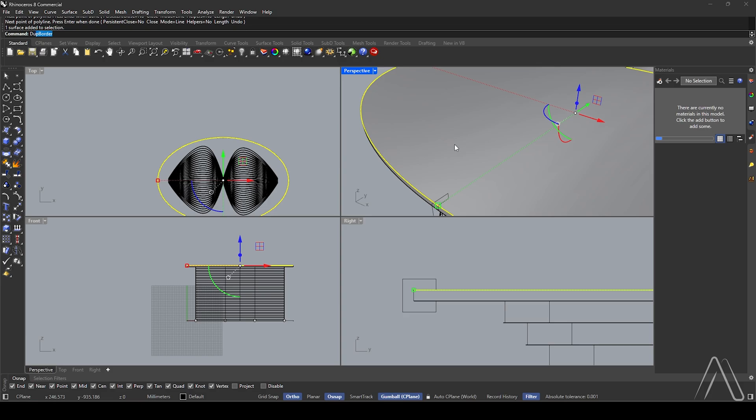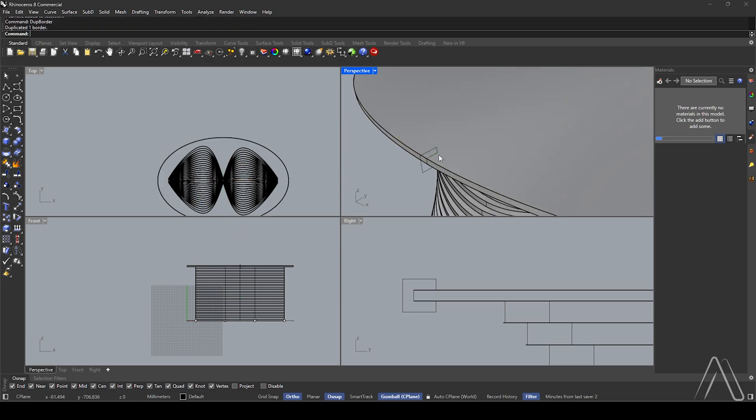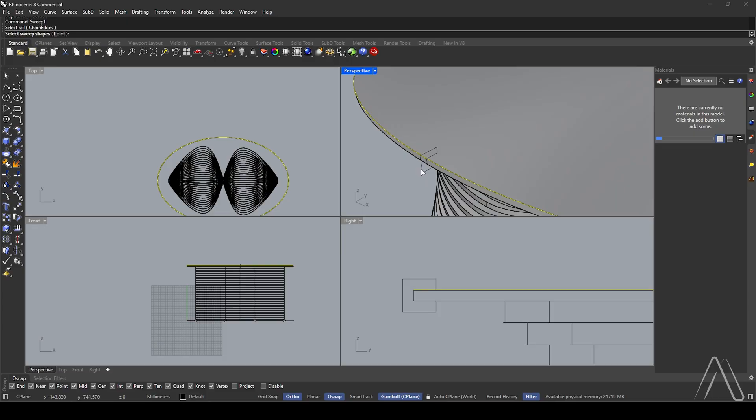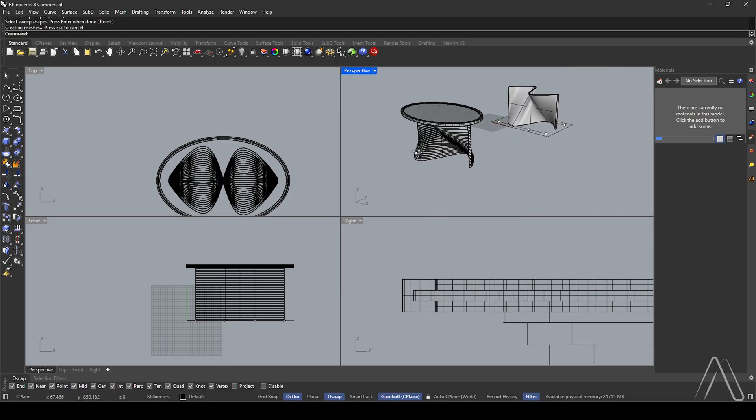Select the top surface and duplicate border. Use Sweep 1, select the rail, then select the sweep curve. Press Enter and delete the others.